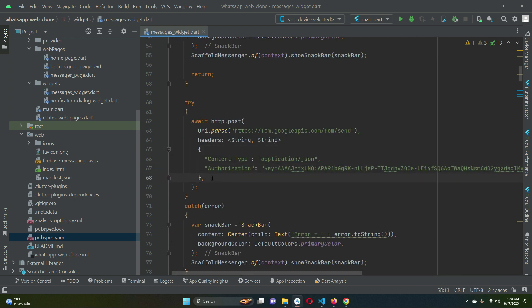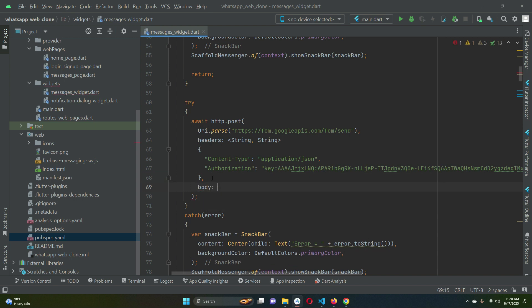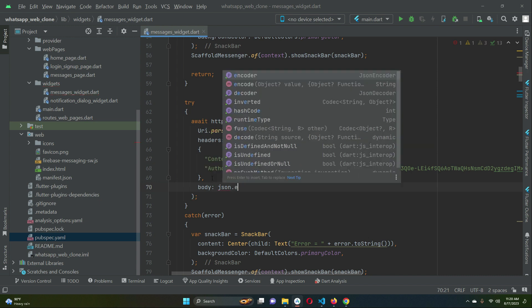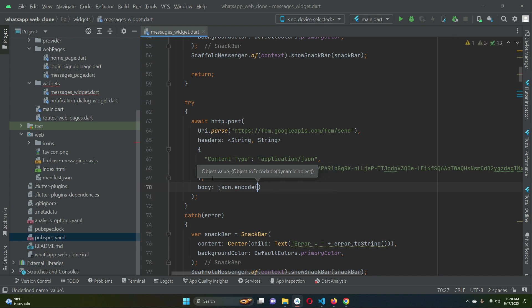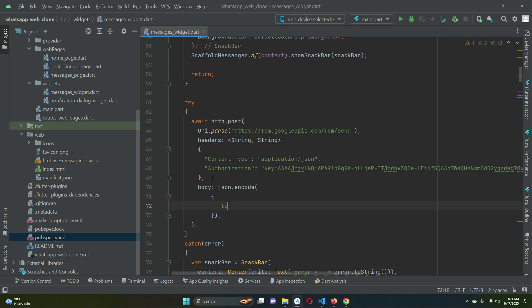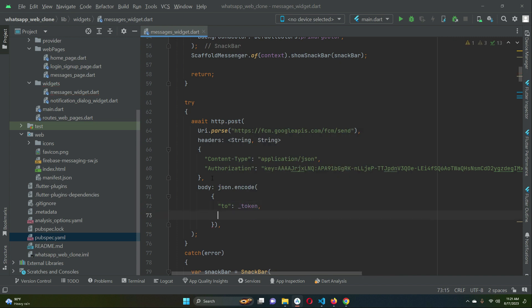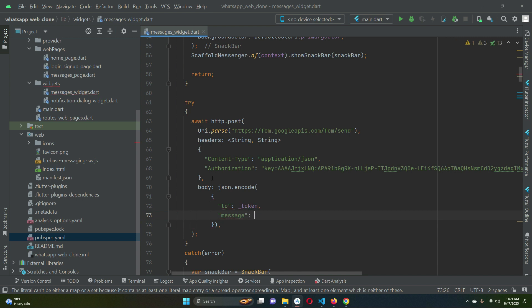After the headers comes the body of the push notification. We have to send it as a JSON encoded value using json.encode. Inside, we define 'to', which is where we are sending the notification — using the FCM device token, since each user has their own unique token. Then we define 'message', which follows the same keys as the documentation.